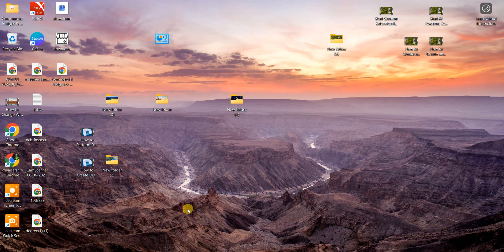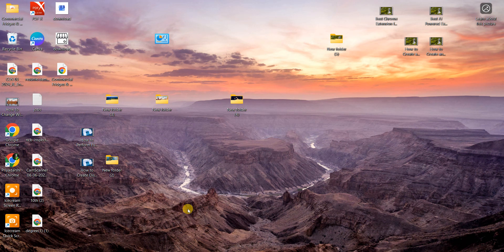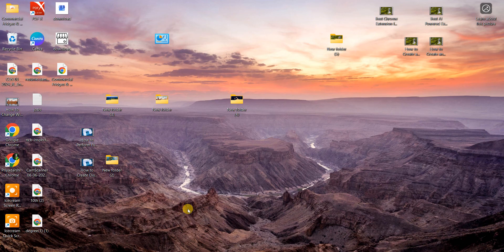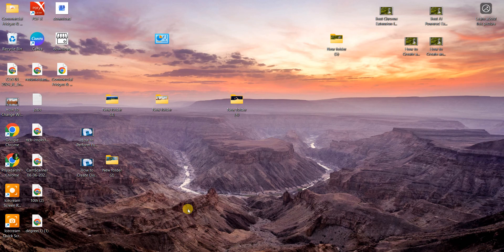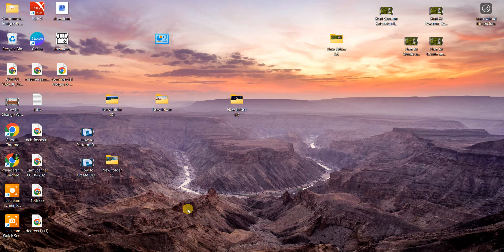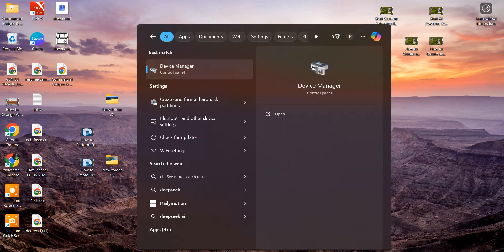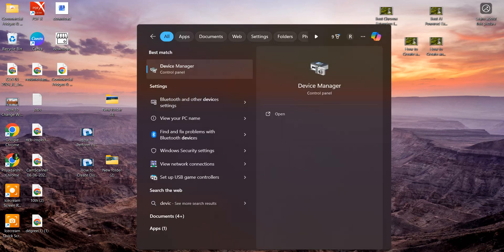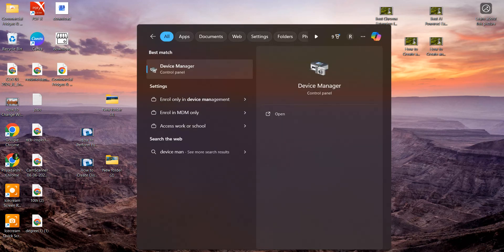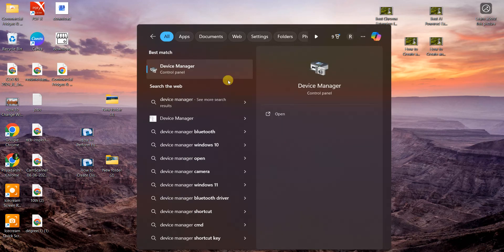Hey guys, welcome back to my channel. In this video we'll show you how to update your USB drivers on Windows 11. So let's get started. Go to the search bar and type Device Manager, then open Device Manager.